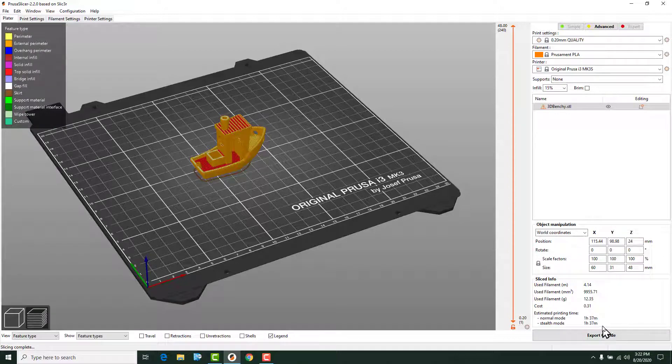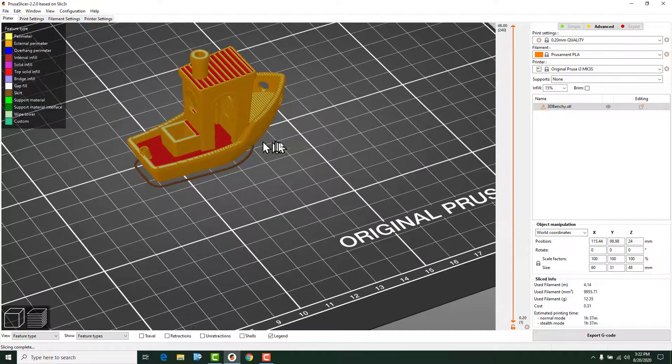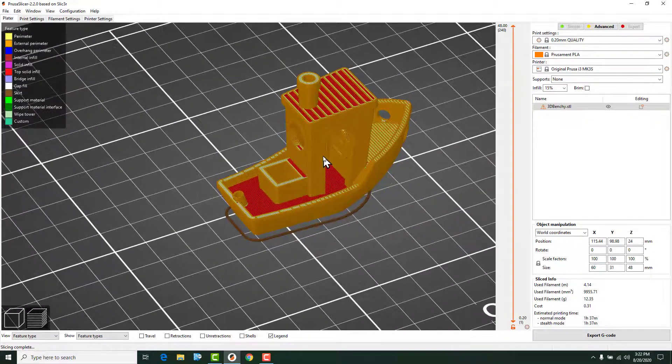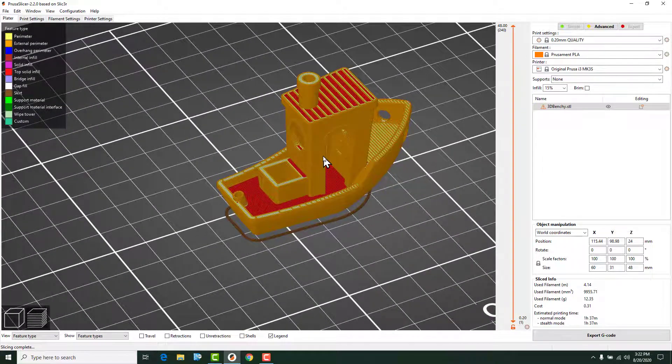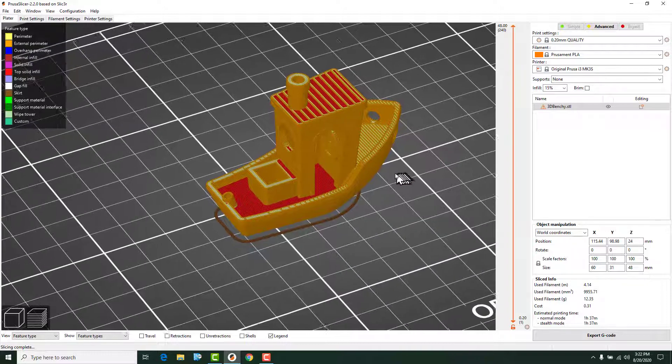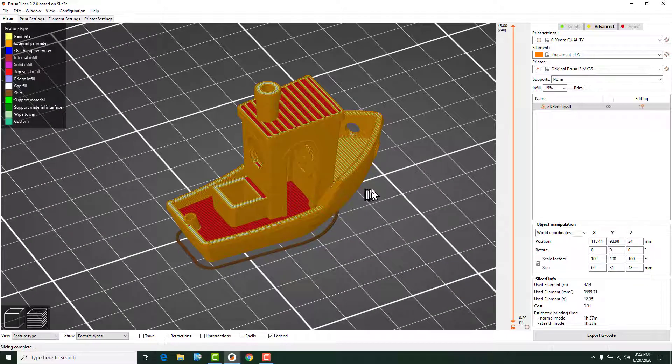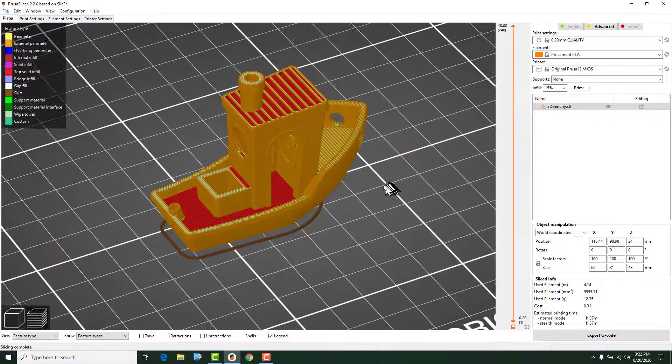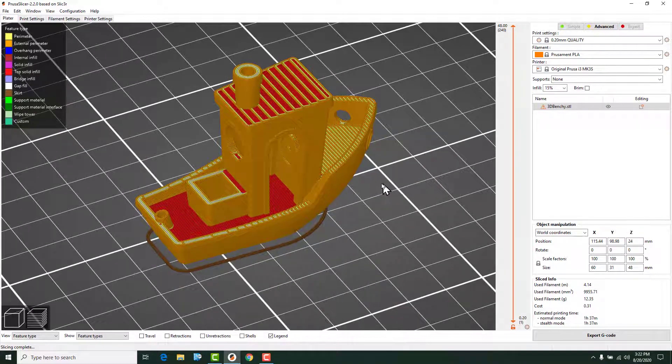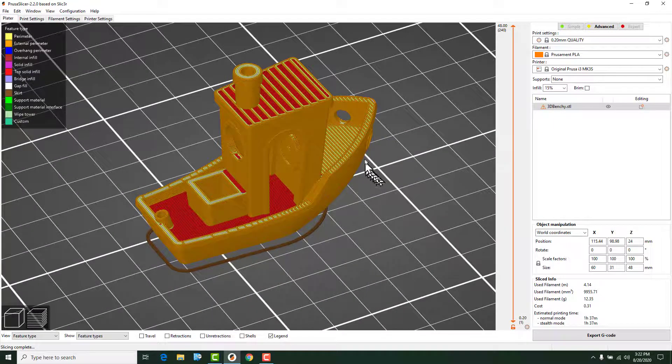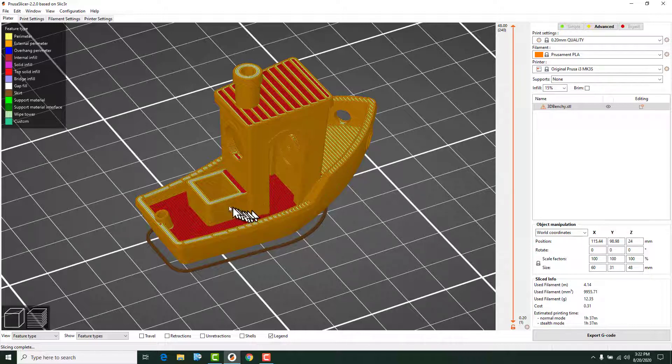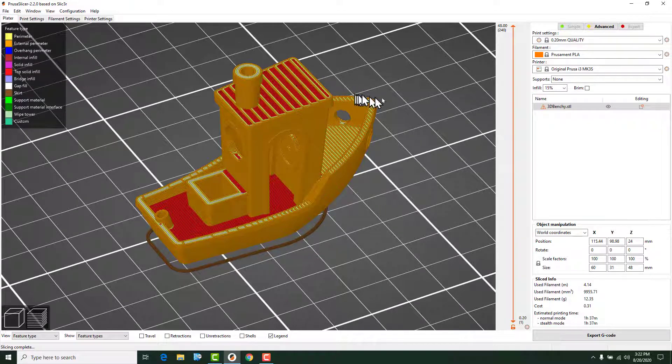So what I like to do every time I slice a print is I like to zoom down in on it so that I can really see what's going on. And it's going to look a little bit coarse whenever you do this, but that's okay. So as you can see, we can see the layers and things like that that are going on. And the different colors tell you a little bit about what each layer is doing.